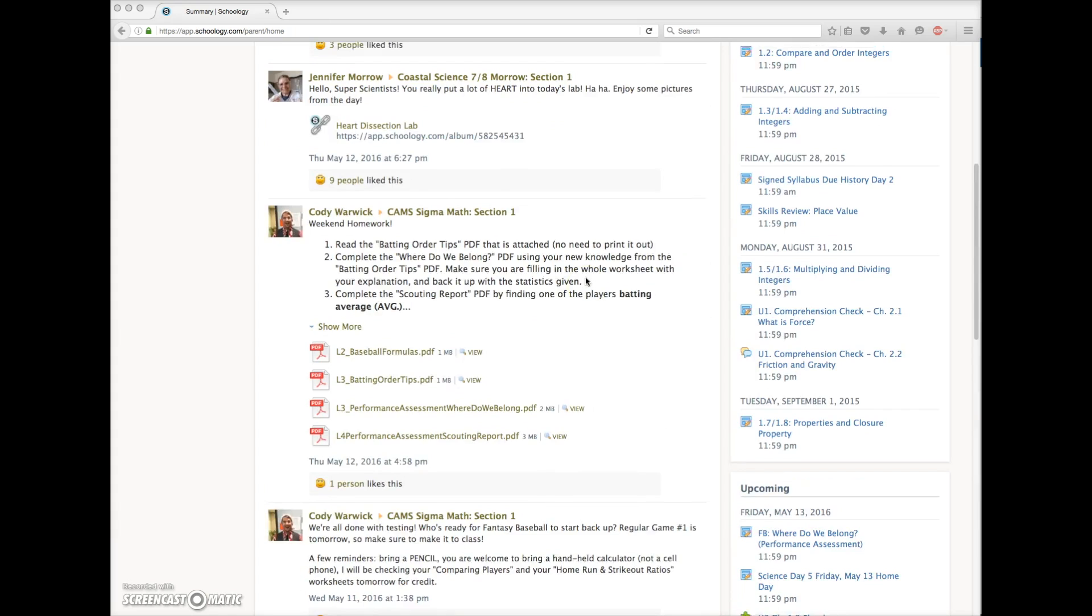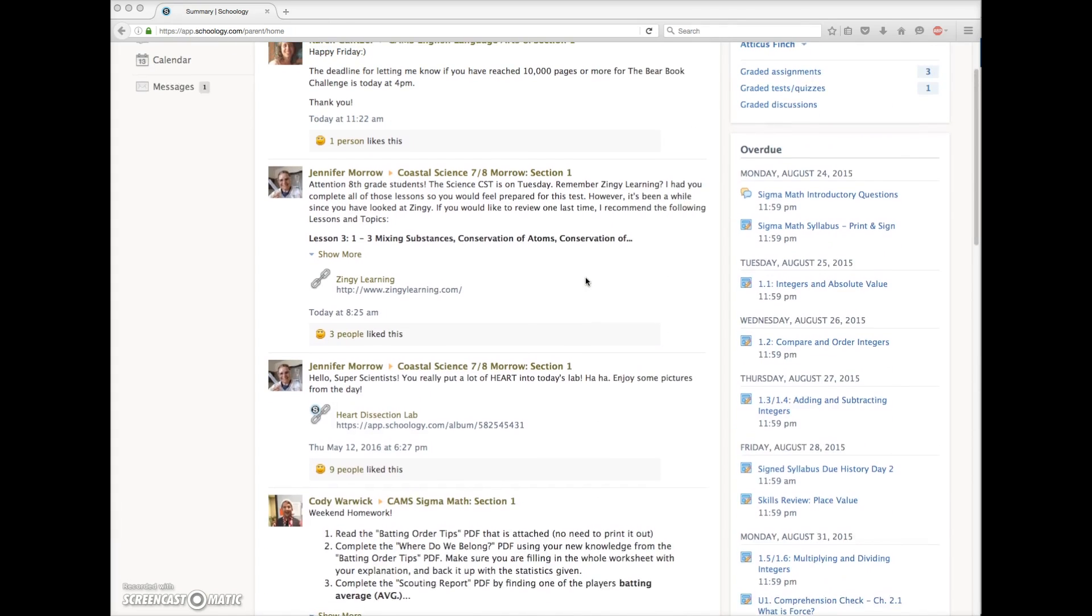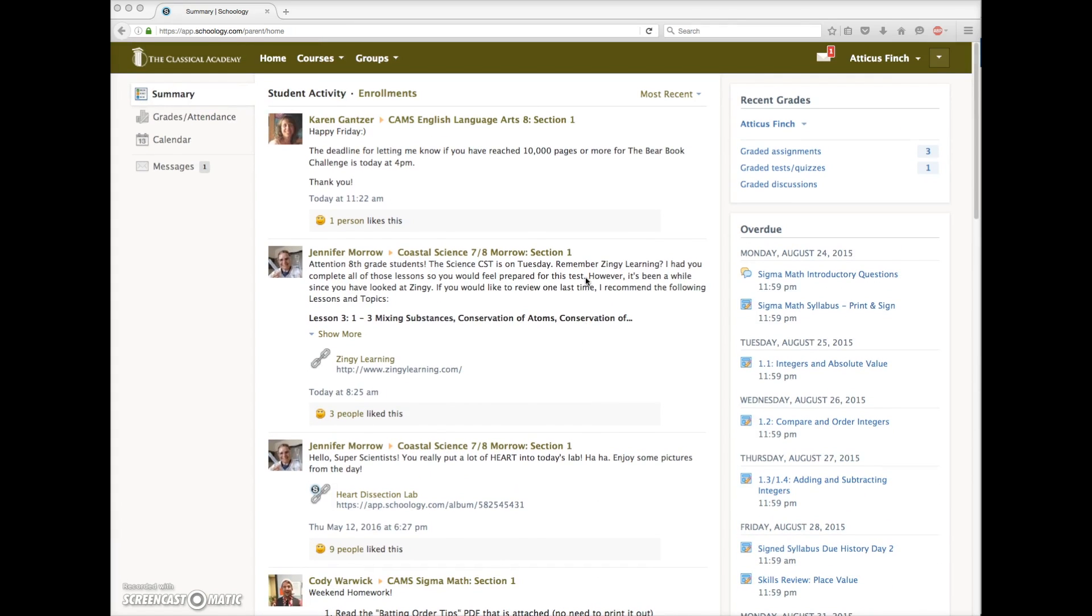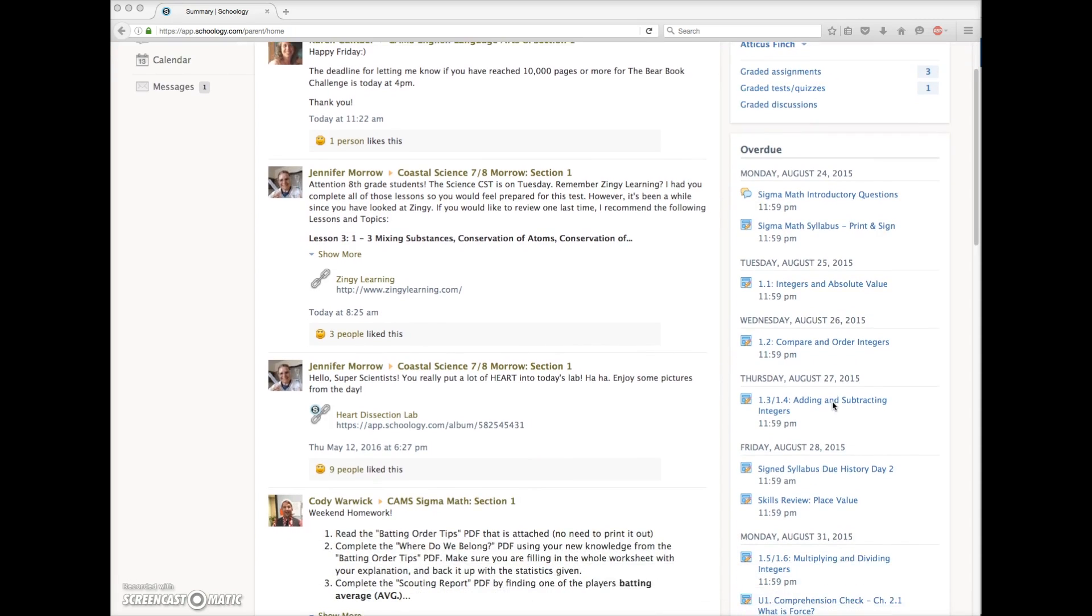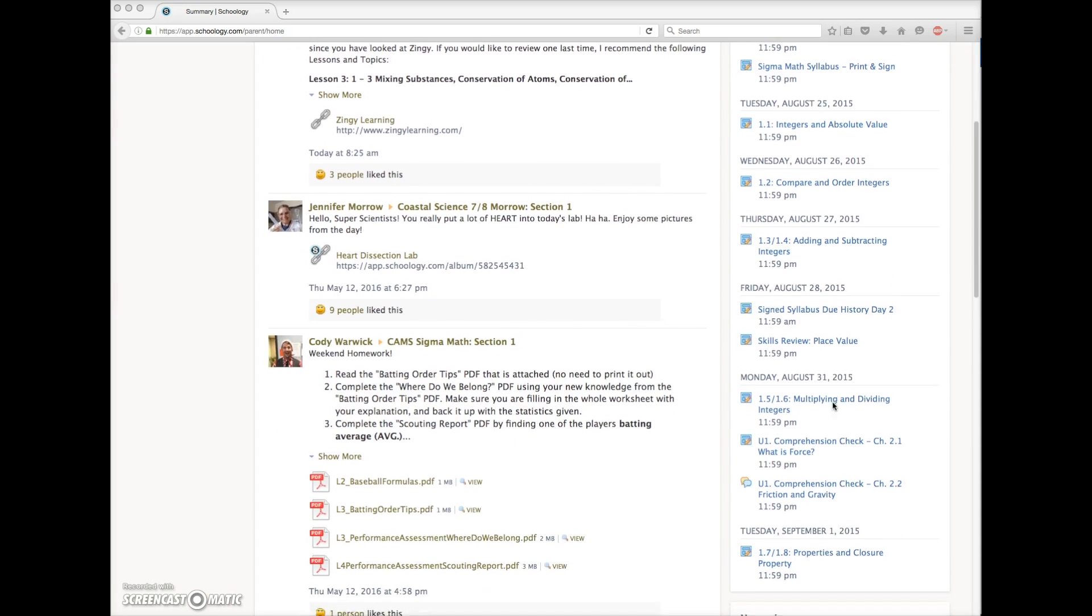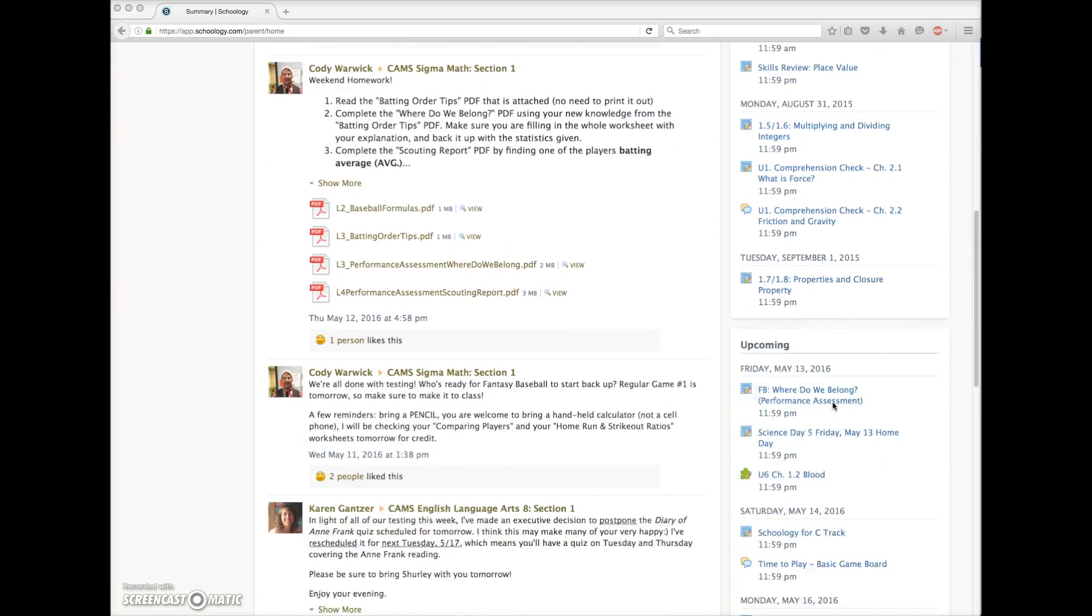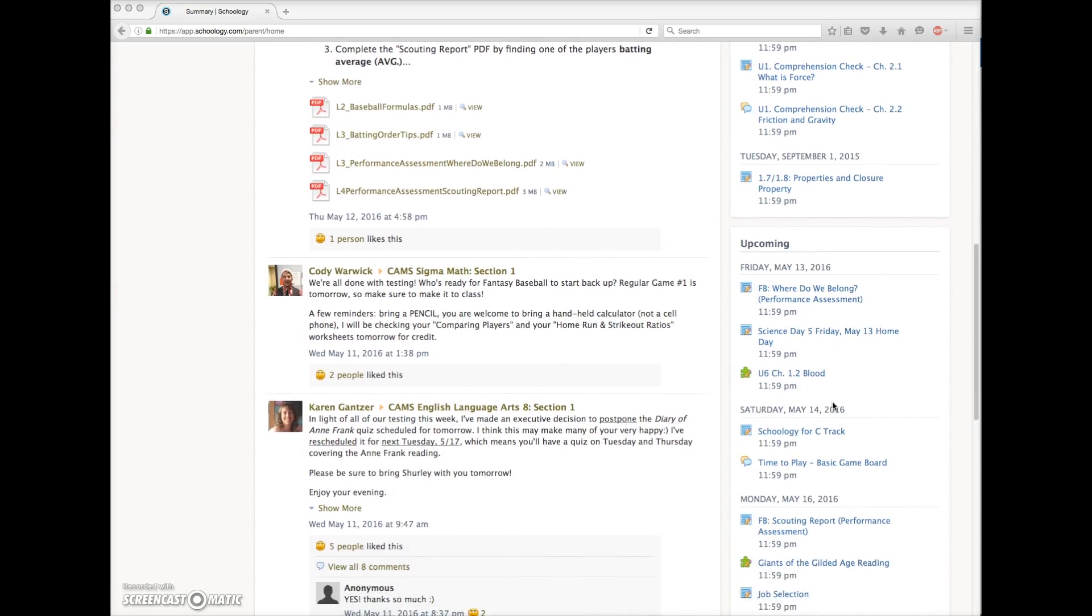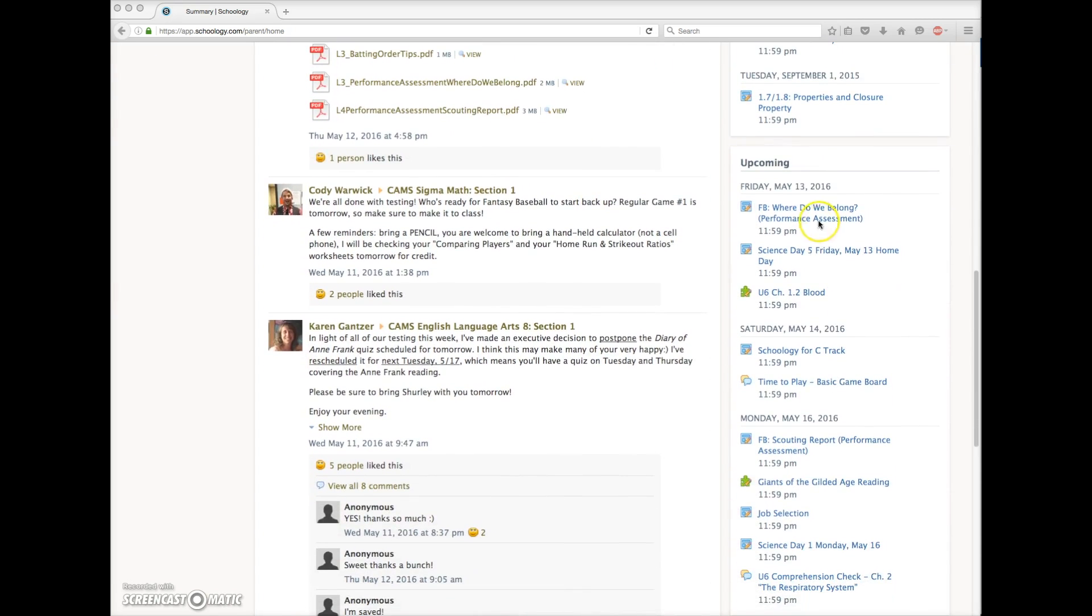In the upper right area, Mrs. Finch can quickly view recently graded assignments, tests, and discussions. Below that is an overdue feed. Poor Atticus has quite a few overdue assignments. Below that is the upcoming feed for Atticus, things that are coming up in the next week or so.